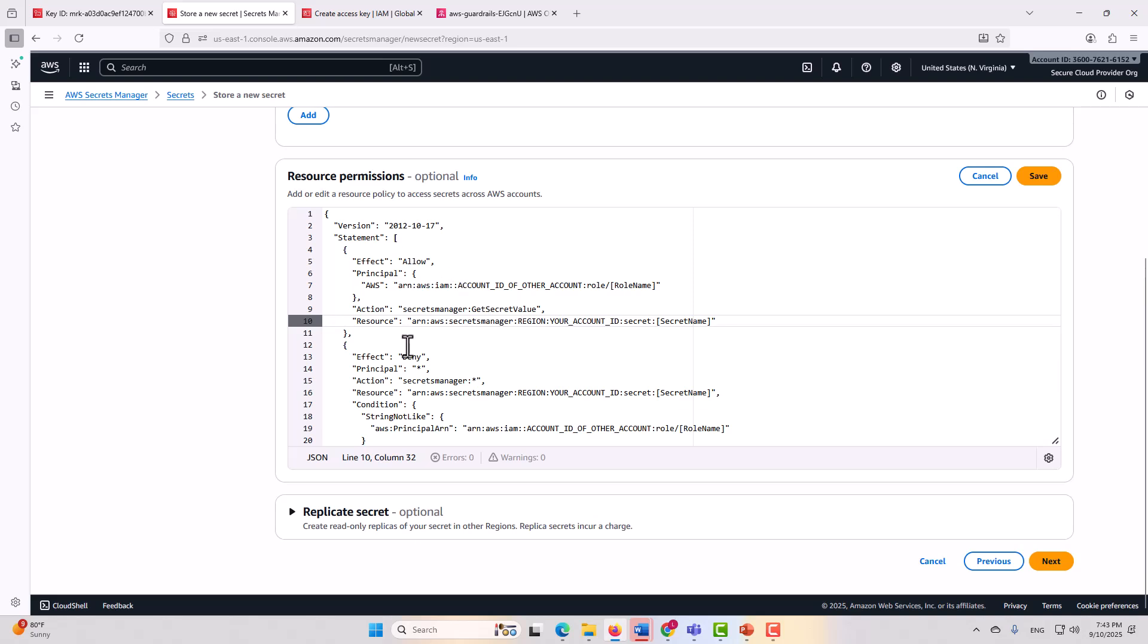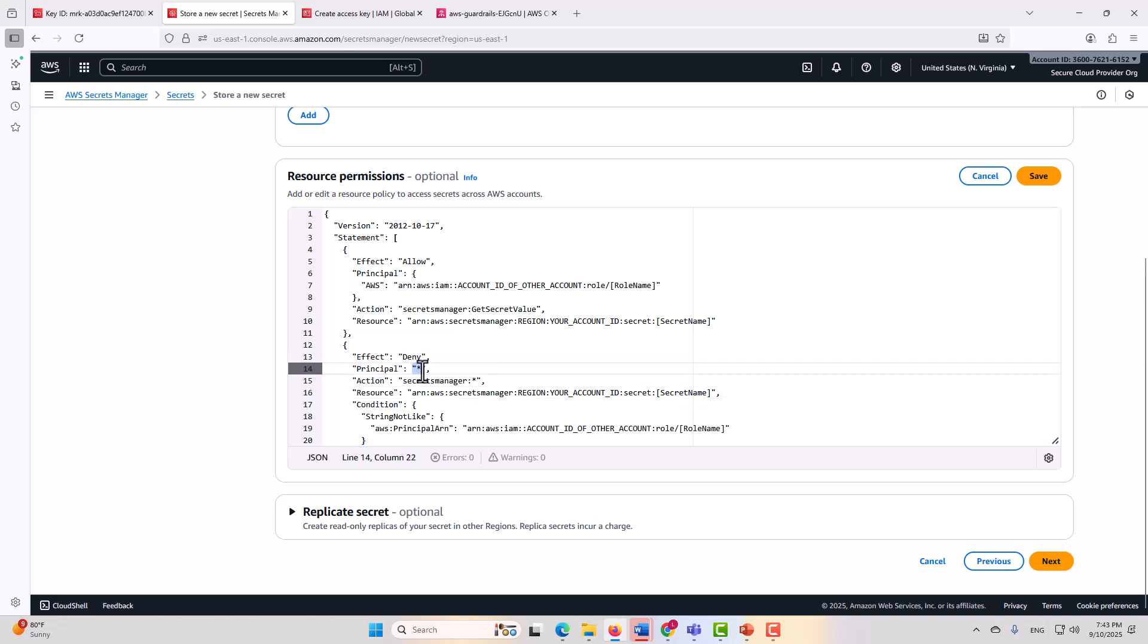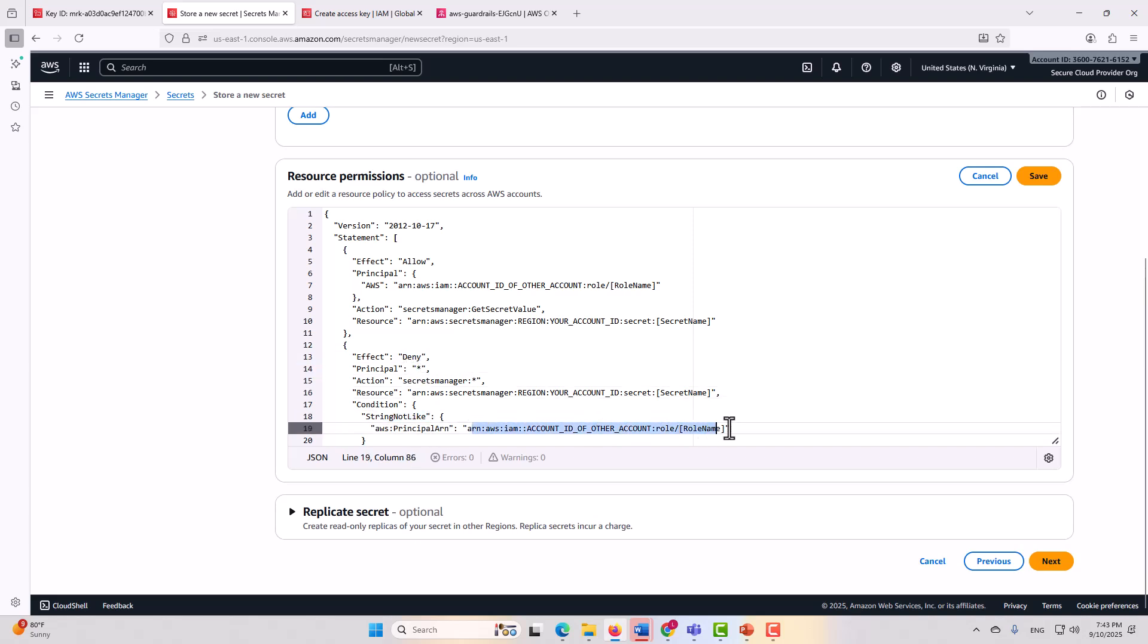In addition to that allow statement, you also implement a deny statement here that says you are disallowing any principle that is string not like, that is not this particular role, from performing any type of action on this resource.